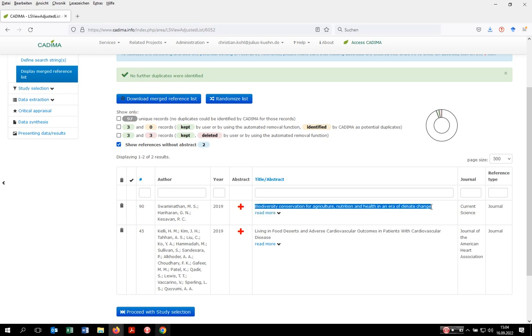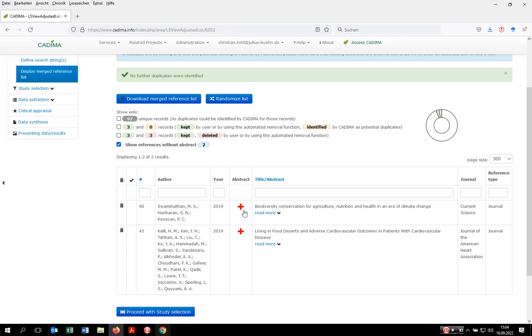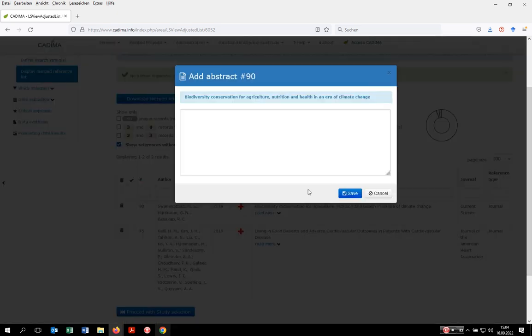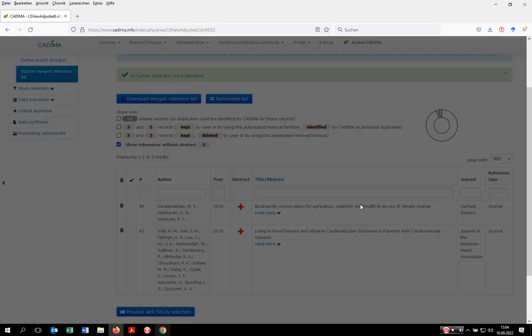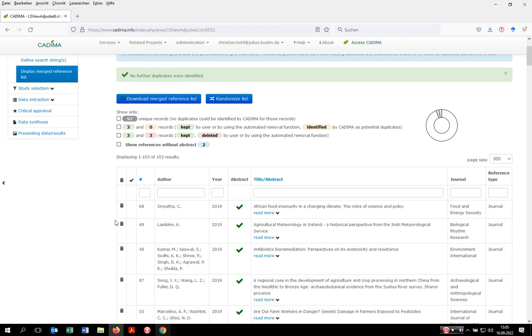To search for the abstract, you could mark the title, click on the right mouse button and do a Google search, identify the abstract, copy it, and then paste it back to Kadima by clicking here on this plus item. You can paste the abstract, save it, and then you have it in Kadima, which facilitates the study selection process at the title abstract stage later on.